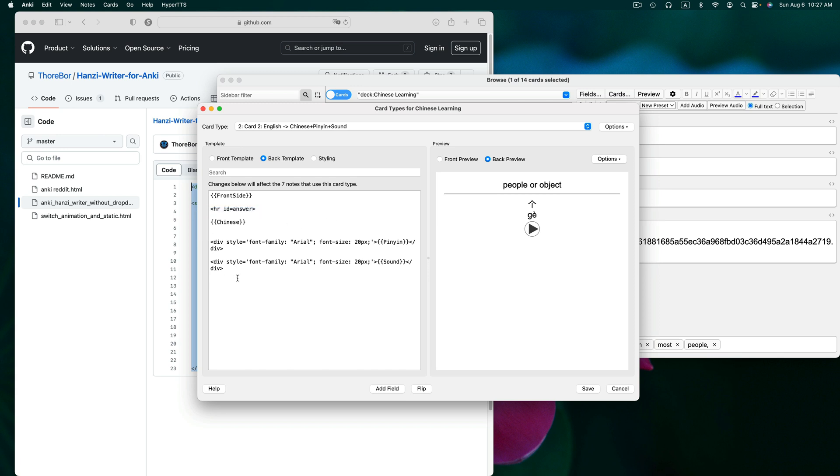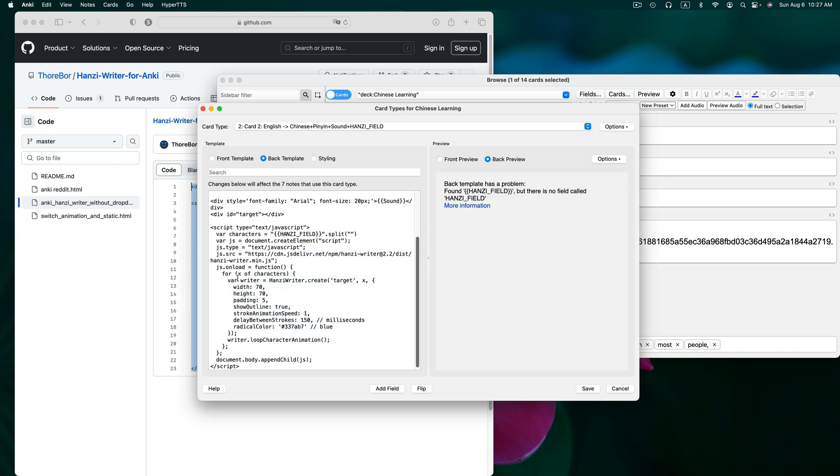Let's click on the back template and here we can see my Chinese is appearing on the back. So I already have the code copied, but if you need to go ahead and do that, copy the code and then let's paste it in. And there we see that error again.